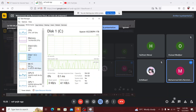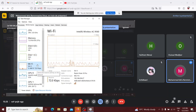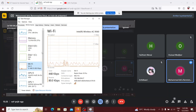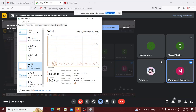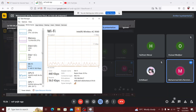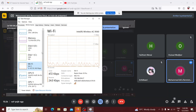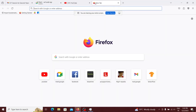The speed hierarchy to memorize is: all SSDs are faster than all hard drives. Within the SSD class, NVMe SSDs are much faster than traditional SATA SSDs. SATA SSDs and hard drives both connect to the motherboard through the same interface — SATA cables.